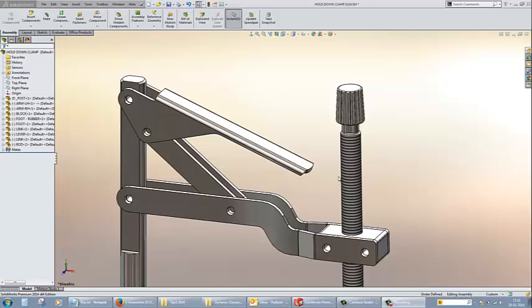In this session, I will be demonstrating the feature called dynamic clearance in SOLIDWORKS. First of all, let me show you what is dynamic clearance and where it can be used.